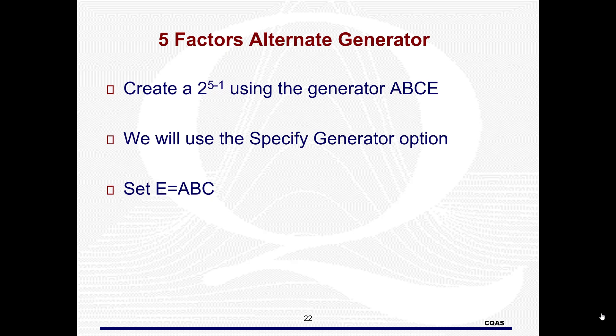In this video, I'm going to show you how to create a 2 to the 5 minus 1 design using a non-standard generator in Minitab 19. We're going to do this using the generator ABCE.